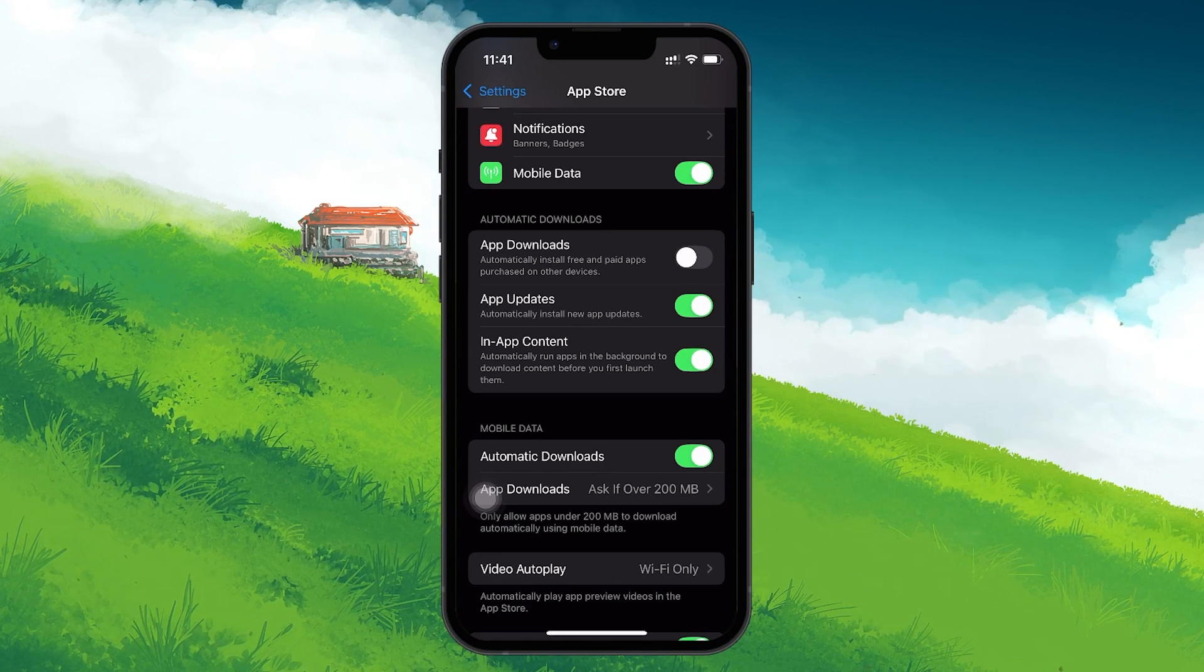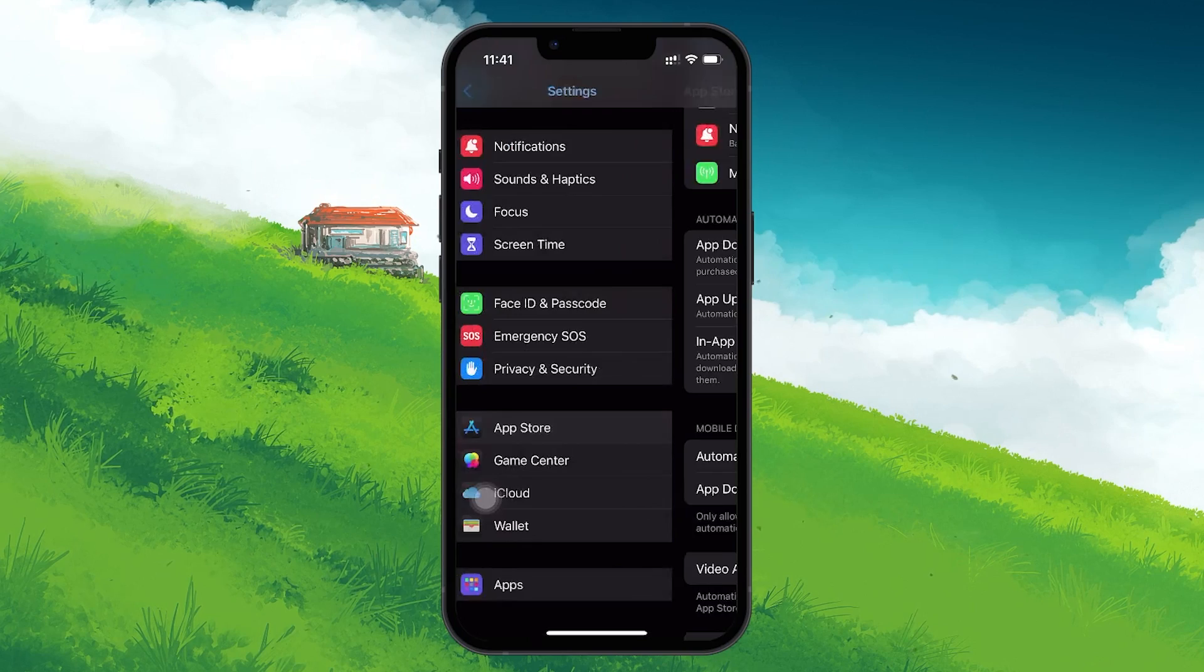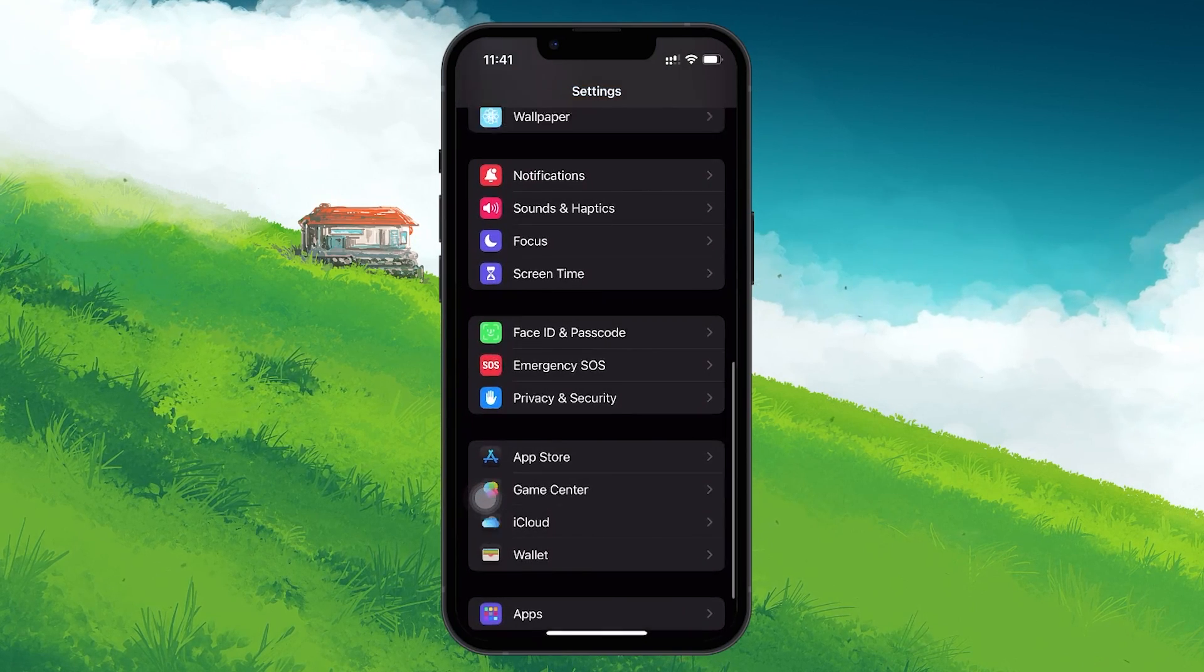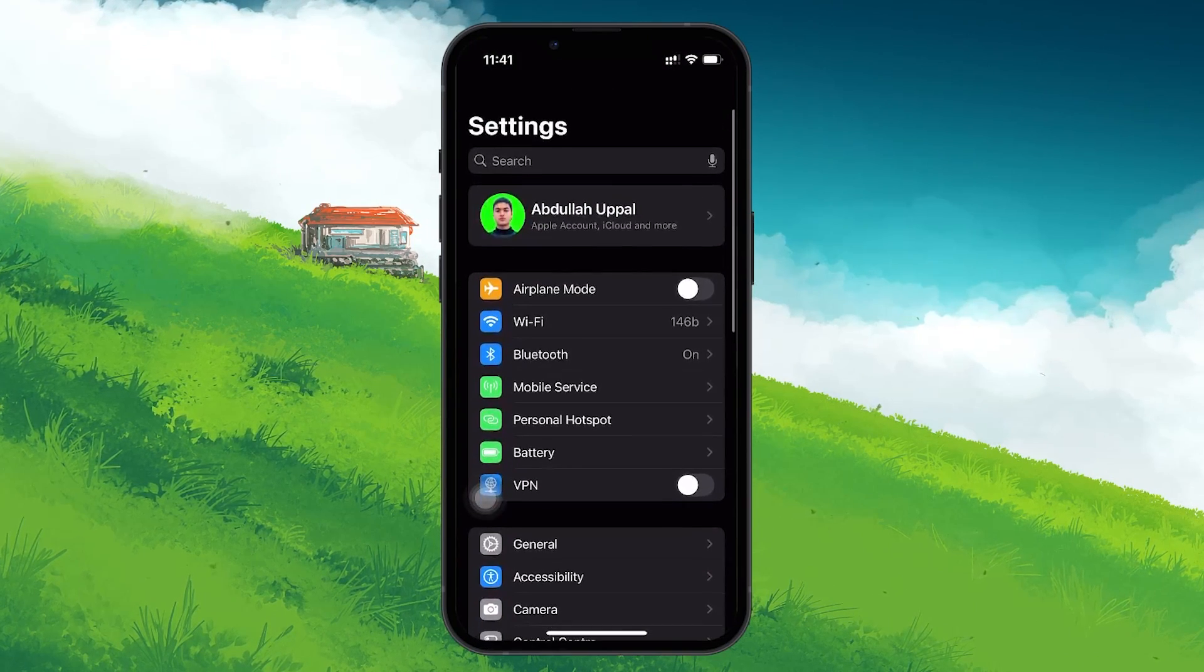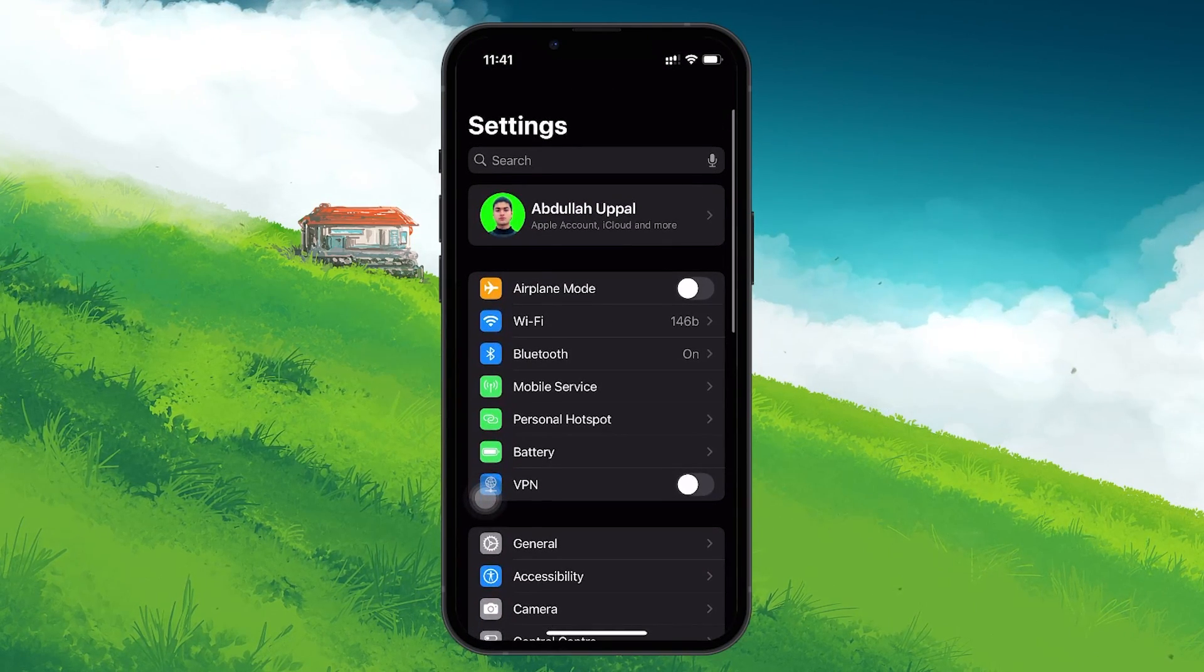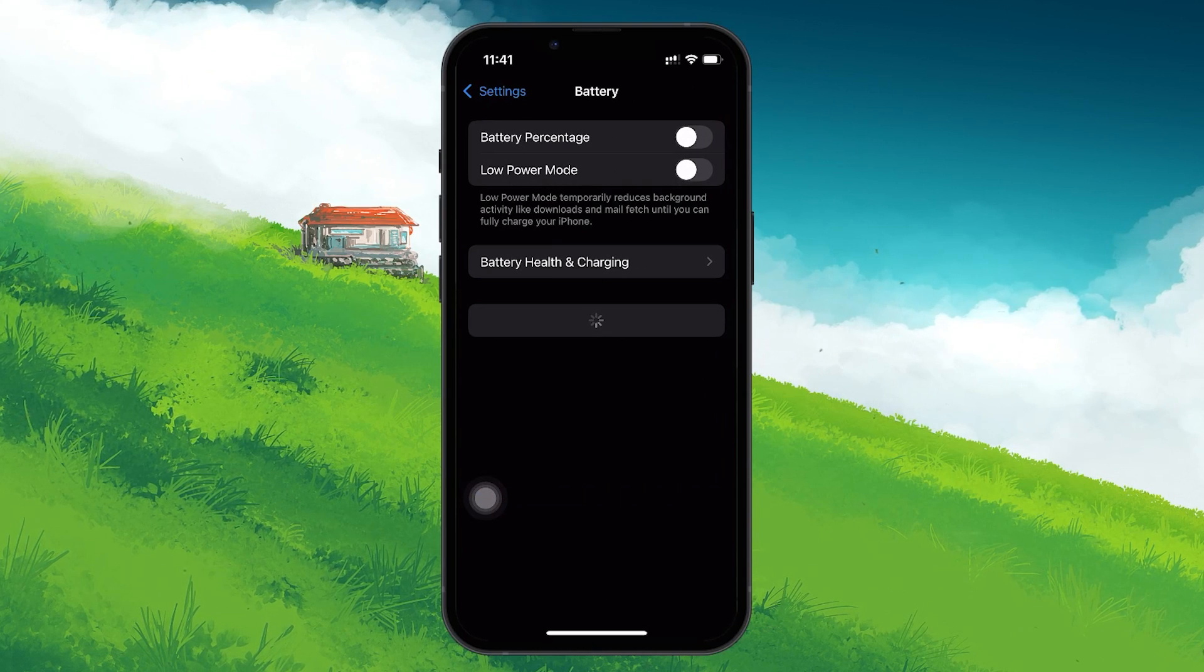Next, you should check your battery settings. To do this, go back to the main Settings menu and tap on Battery. Here, make sure that Low Power Mode is turned off.